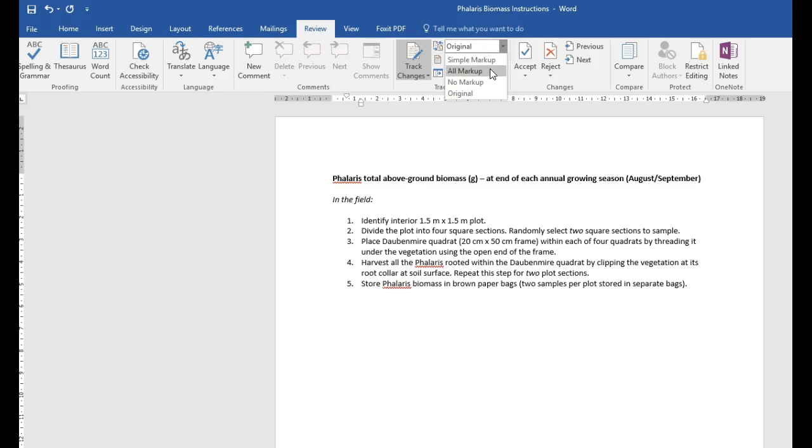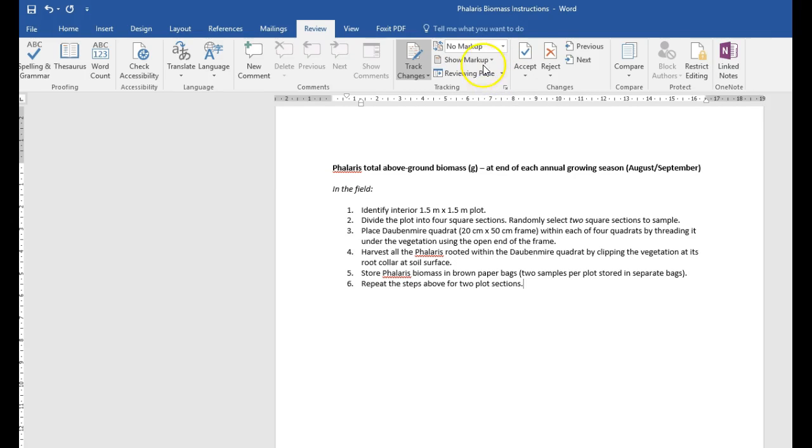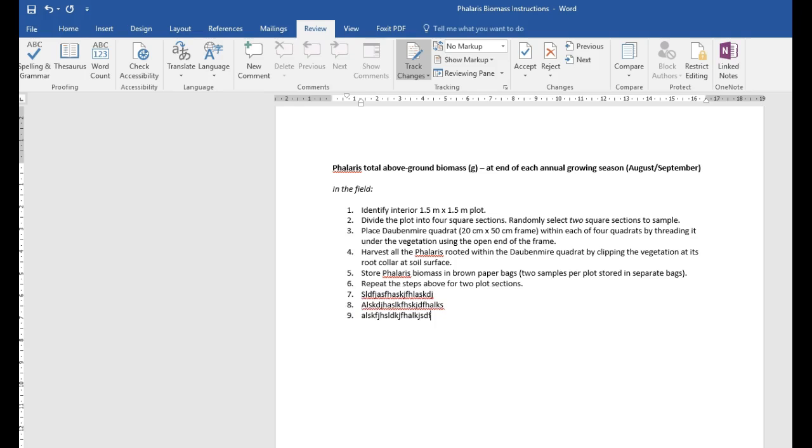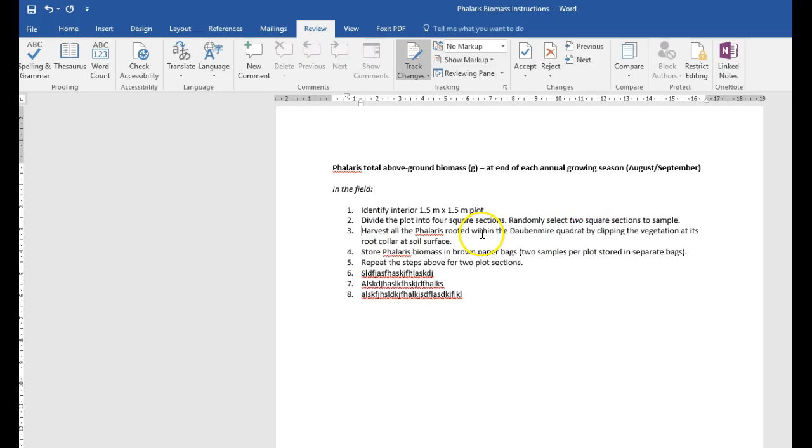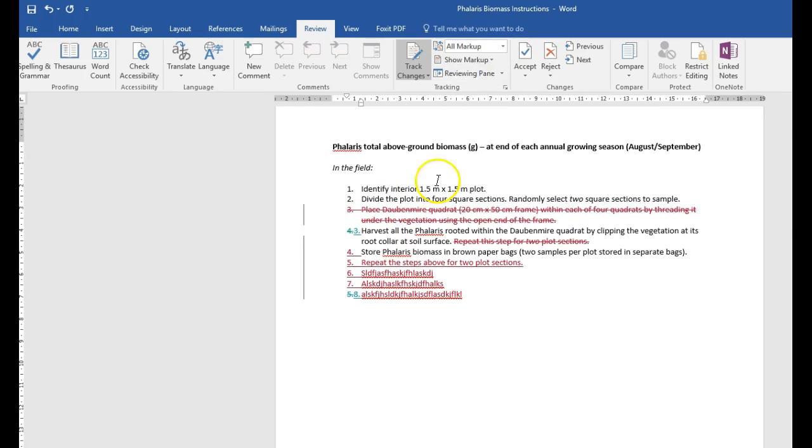So when you're working in your documents, some people like to just type in no markup, and then you can just type, add things, and keep working, maybe delete things. You see what it looks like, but in the background, if you go to all markup, there's all these edits.